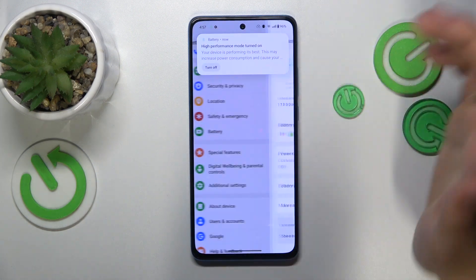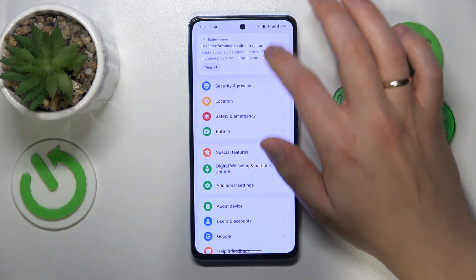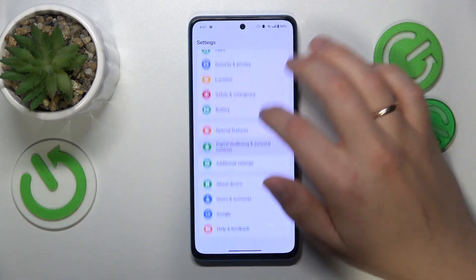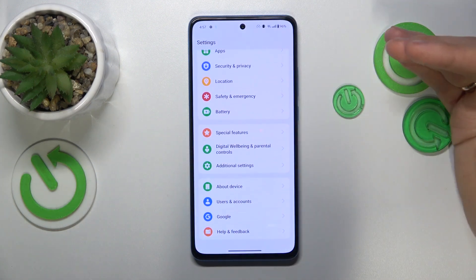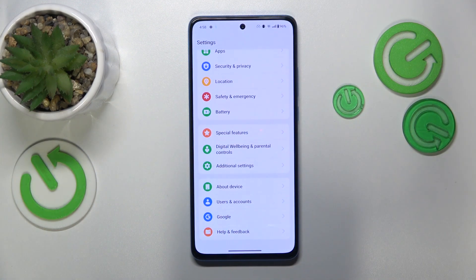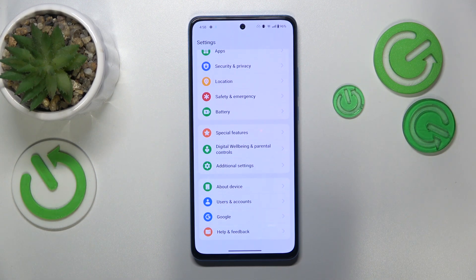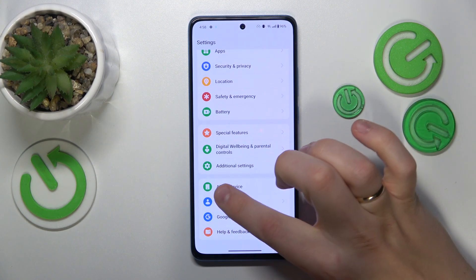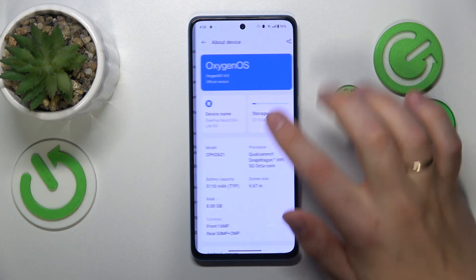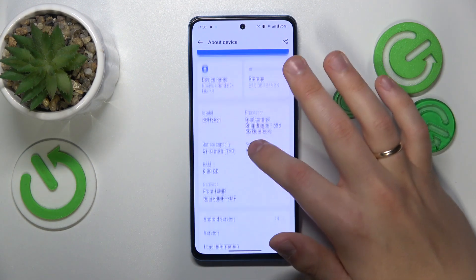The final optimization I wanted to show in this video is called RAM extension or RAM expansion, which provides you with an additional amount of random access memory, even though that RAM is of a virtual nature. In order to enable this feature, you'll need to enter the about device category of settings.